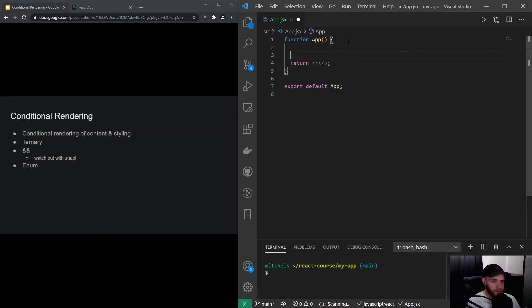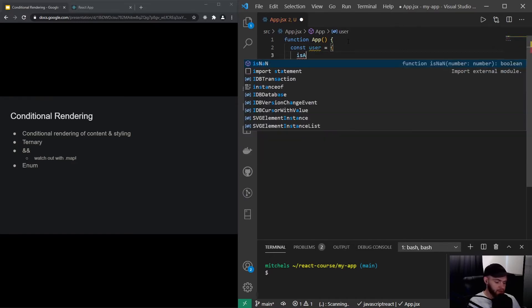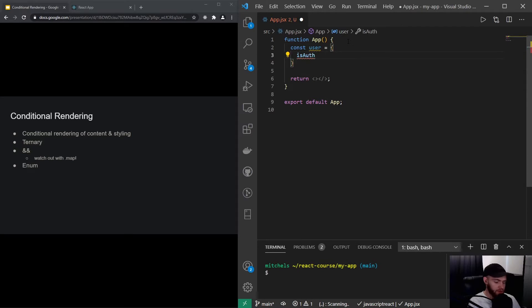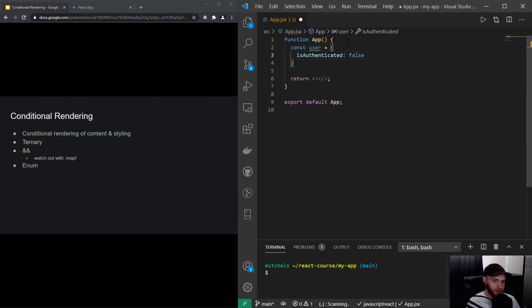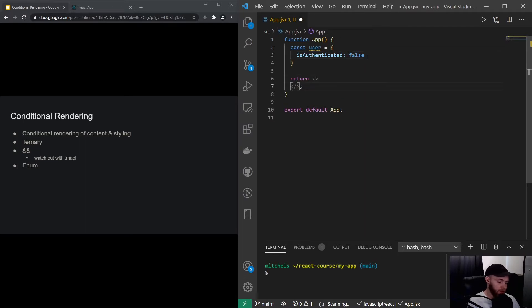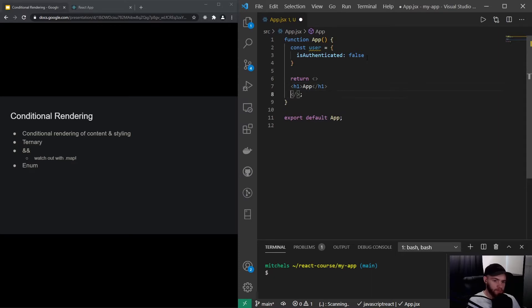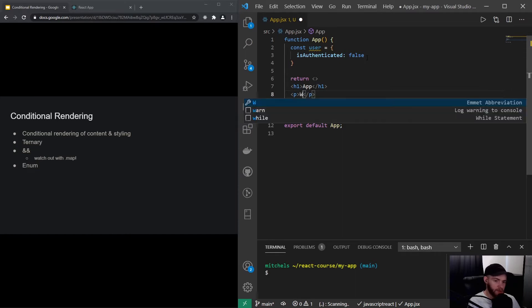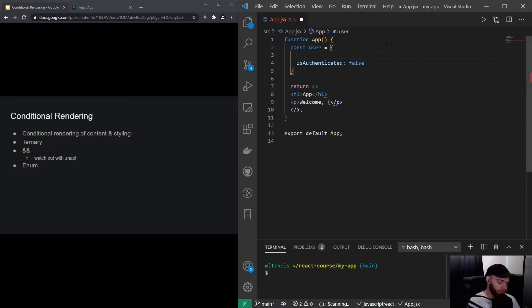Let's start by defining a user object. For now, we will simply say isAuthenticated and let's put that to false for now. We can have a header, we'll call it app, and let's have a p tag in here. We could say welcome, and let's give that user a name as well.